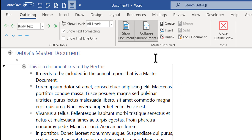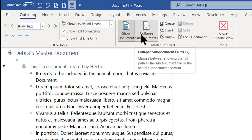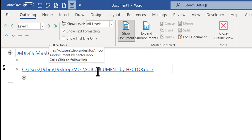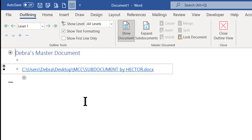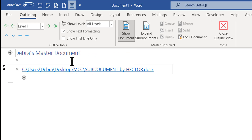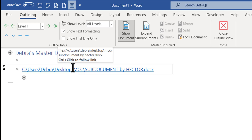I have a sub-document now created by Hector. If I wanted to, I could collapse my sub-document. When I collapse it, it turns into a hyperlink. When it is a hyperlink, I can follow the link and open the document separately from the master document.